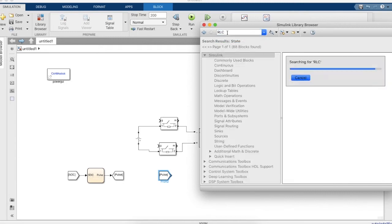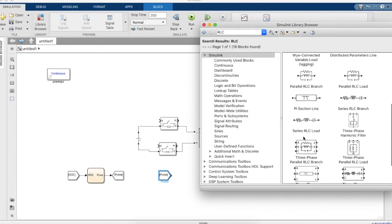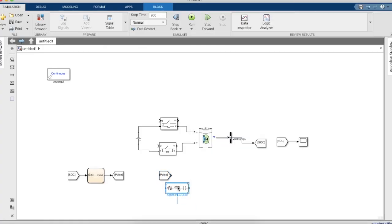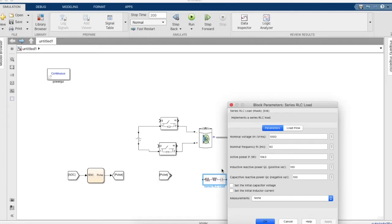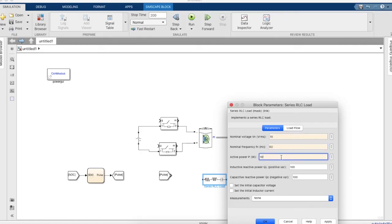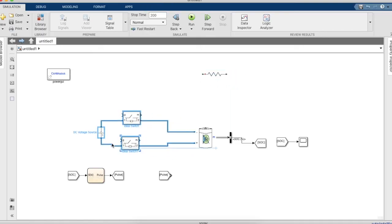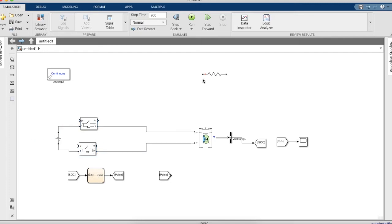We'll get an RLC load. The load can be represented in two ways: in terms of impedance or in terms of watts. In this case we'll take the load and give the active power to be 1000 watts, with inductance 0 and capacitance 0, making it a purely resistive load. Let's place the load there for convenience and give two more ideal switches.